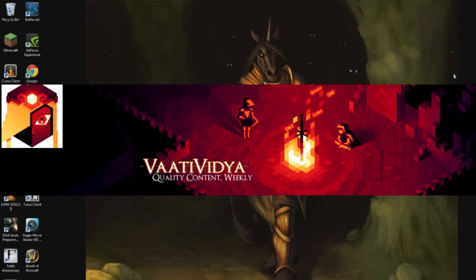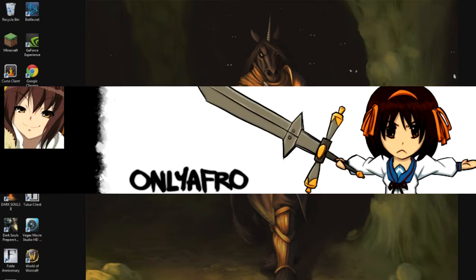My second pick, more related to Dark Souls 2, is OnlyAfro, who is a poison to the entire Dark Souls community, and everyone hates him for some reason. But his videos are hilarious, and he made me actually like PvP because of all the stuff he did.